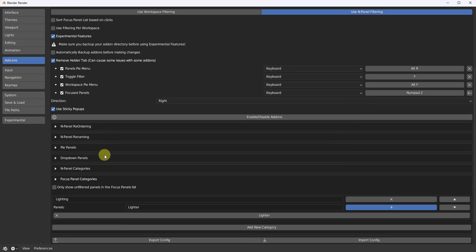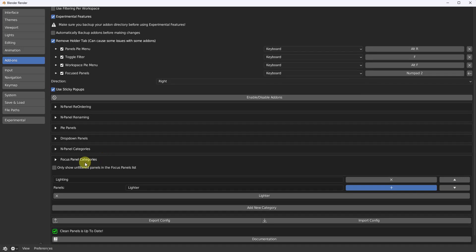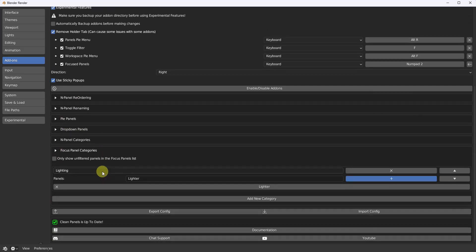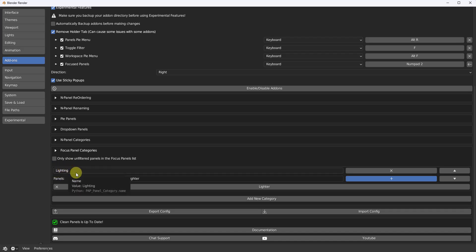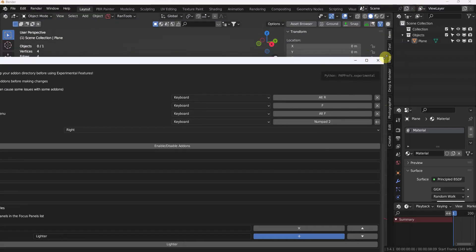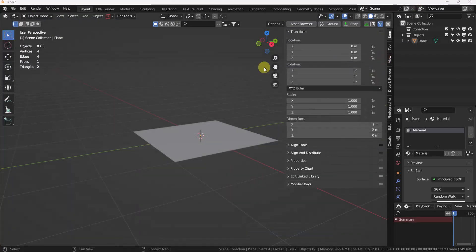As you come down now with focus panel categories, you can actually have a category within it, which means it'll give a header. And you can also categorize via your categories up here.